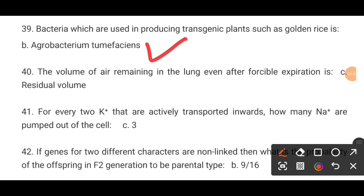MCQ number 40. The volume of air remaining in the lungs even after forcible expiration is dash. Option C is the correct answer: residual volume.